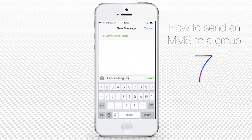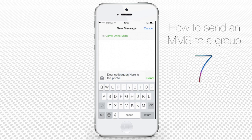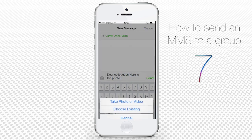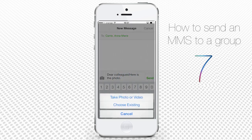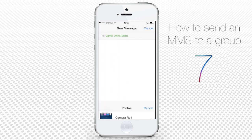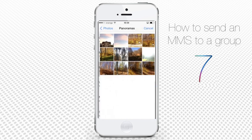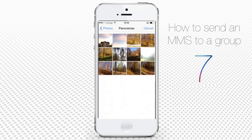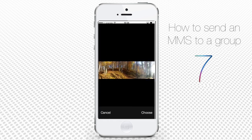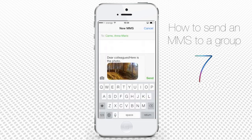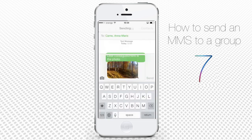Now write the text of your message. Click the little photo icon at the bottom of the text field and attach the photo or video from your camera roll. Alternatively, you can take a new photo or video. Click send.